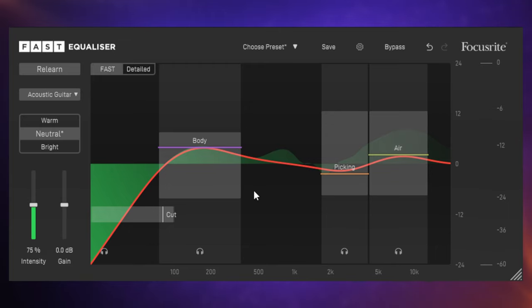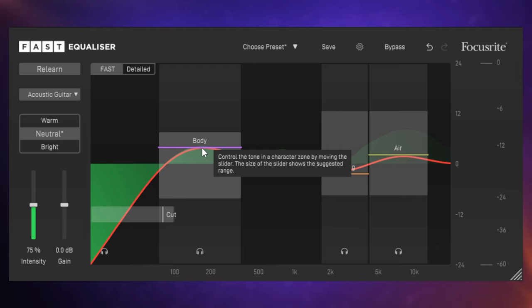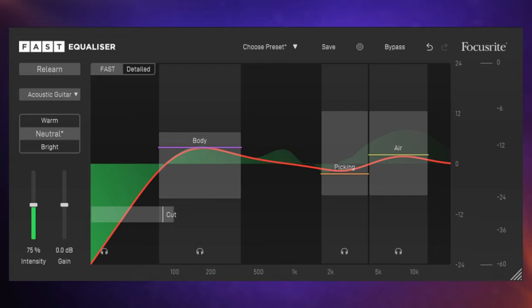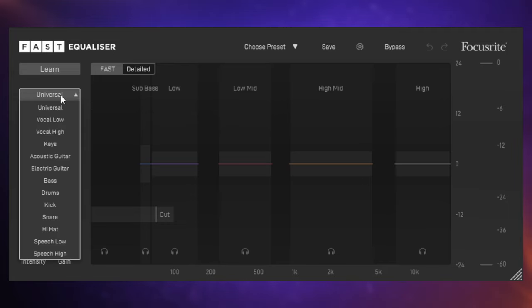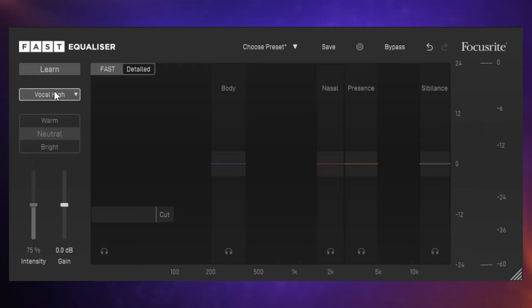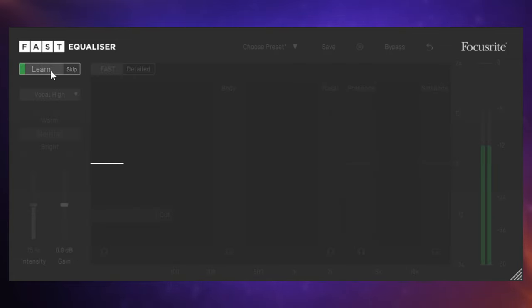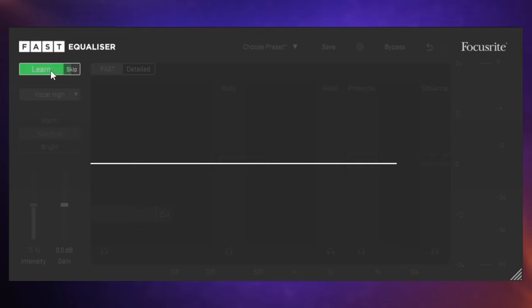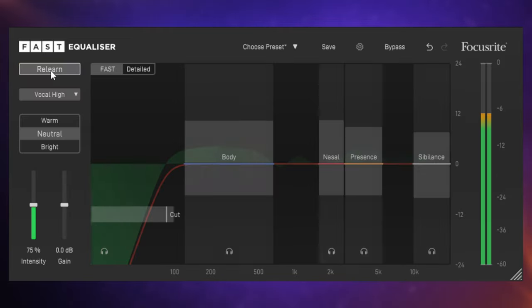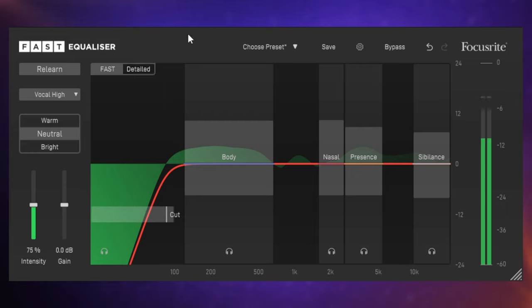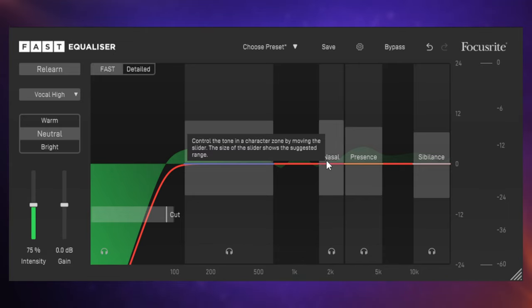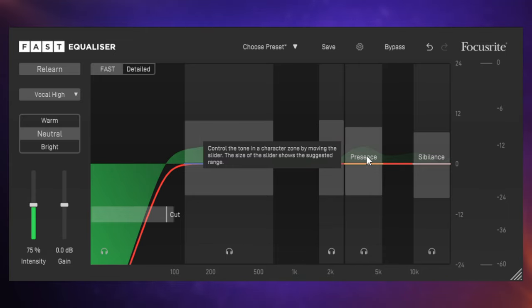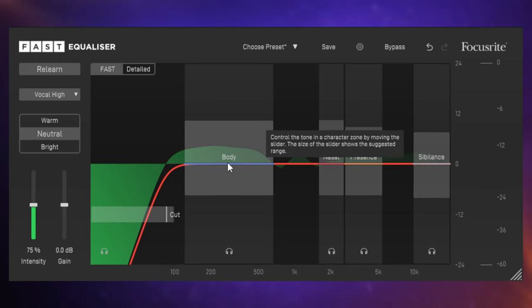But take a look at these bands that you can adjust here. They relate to the guitar body here for the body of the guitar, the picking band for the picking of the guitar, and this air band here for those high end kind of airy areas of the guitar. So I could go ahead now and actually adjust those to my liking really easily. So this enables you to hone in really quickly on particular areas of an instrument.